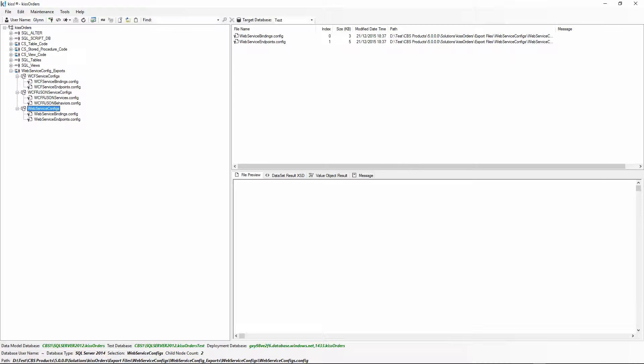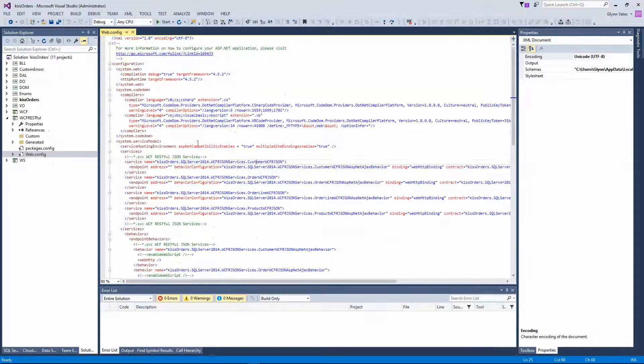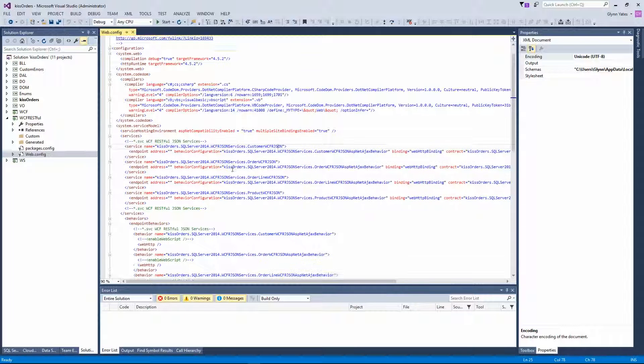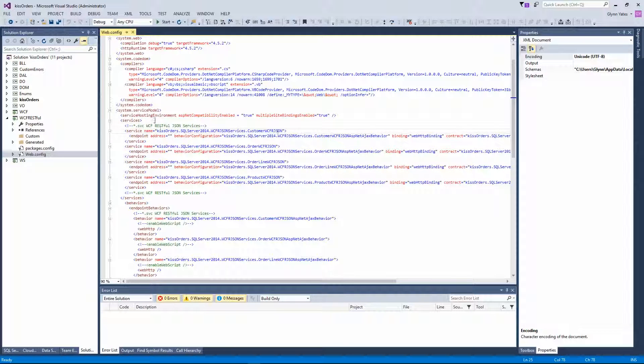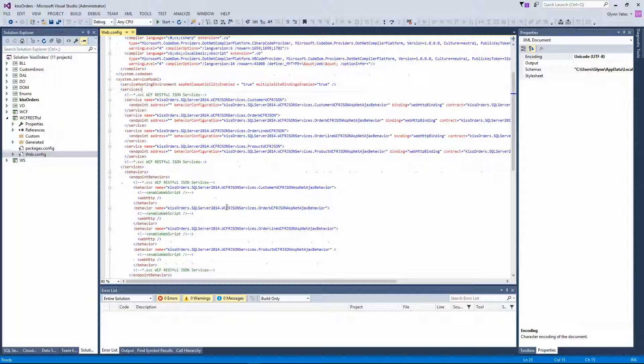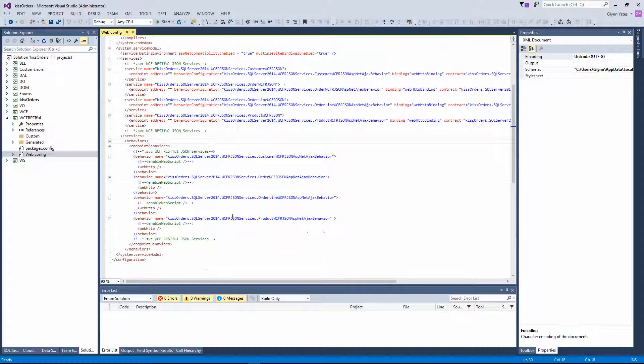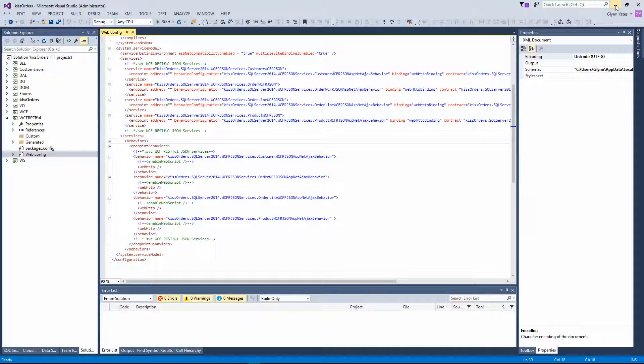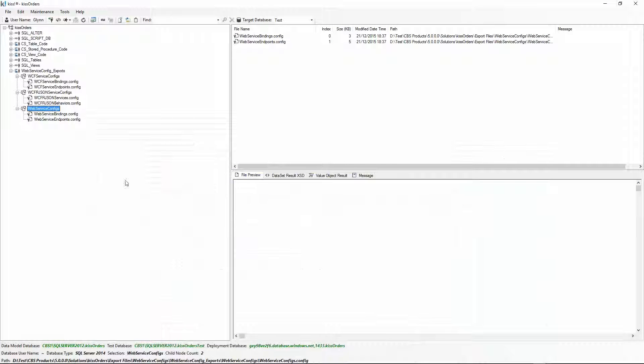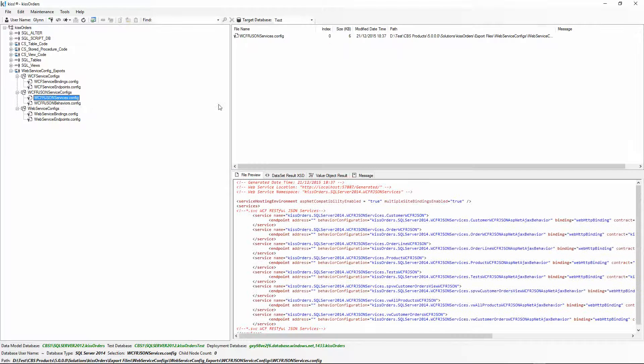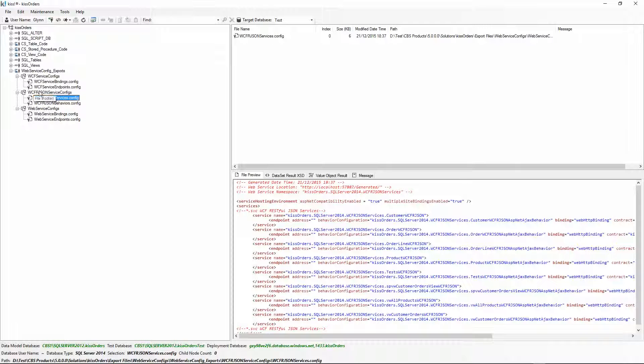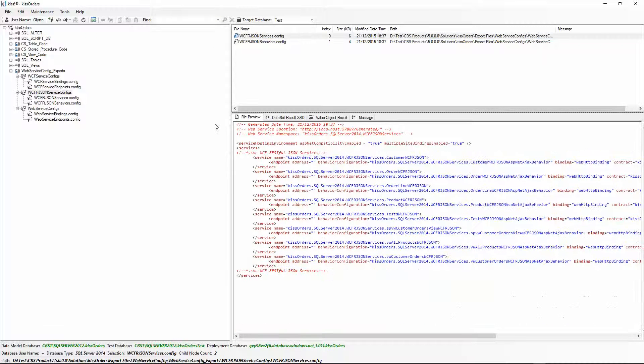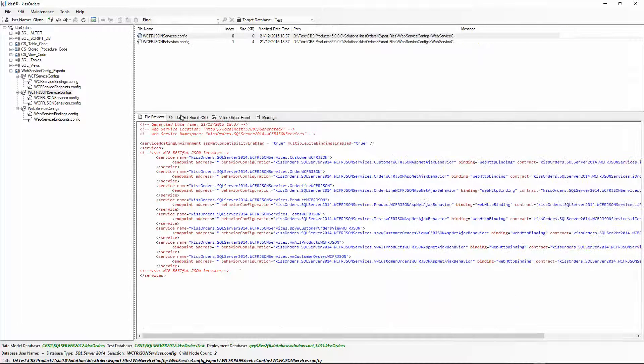We go to KISS orders project. You see in the WCF RESTful JSON web services, the web config has the services section and the service model and the behavior section. Those are generated by KISS. If we have a look in here, we have two files with the services.